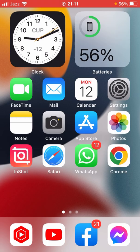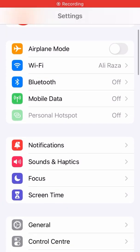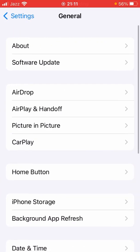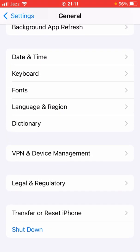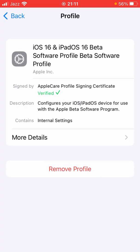If it's still not showing, open Settings, scroll down and tap on General, scroll all the way down and tap on VPN and Device Management. From here, remove your downloaded profile first.